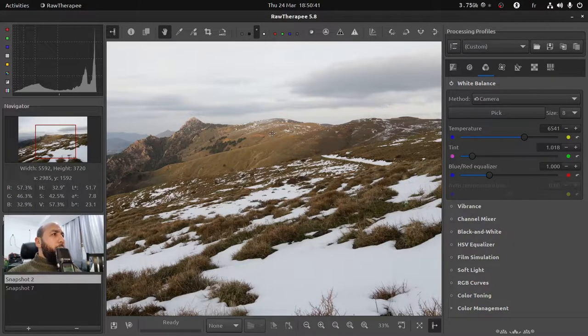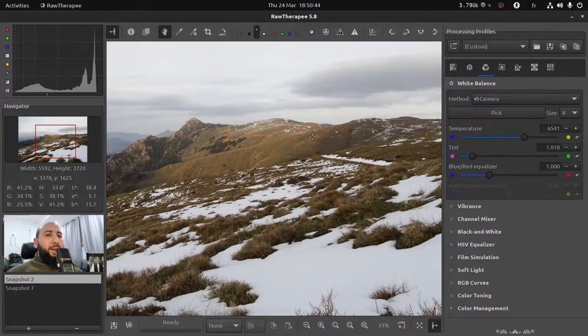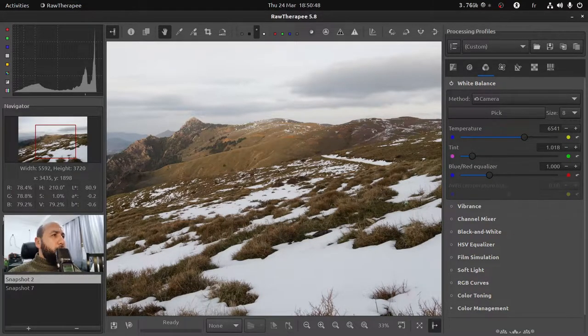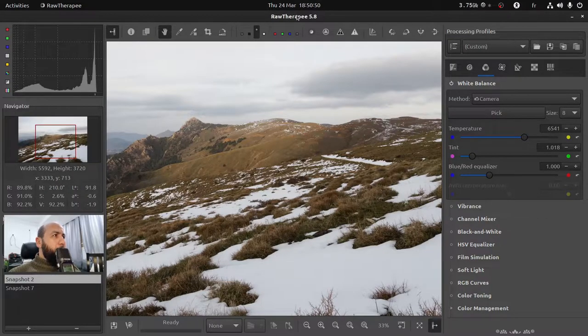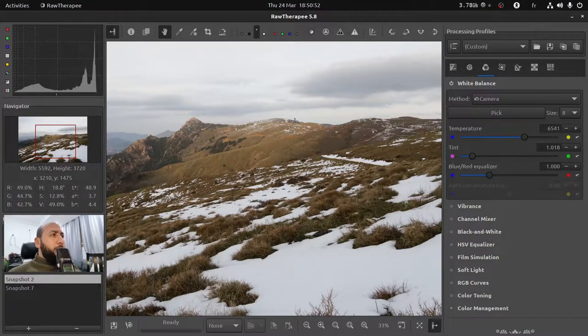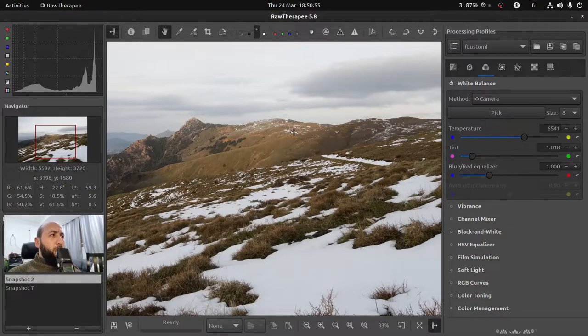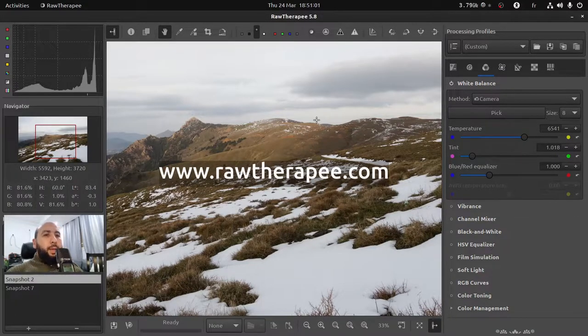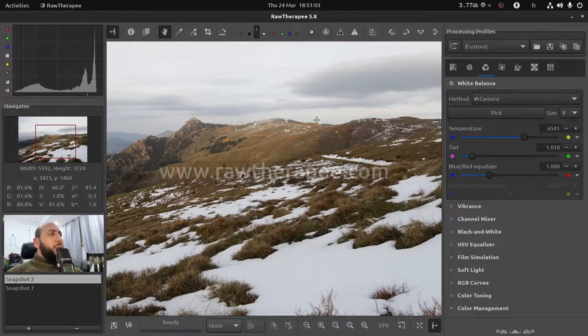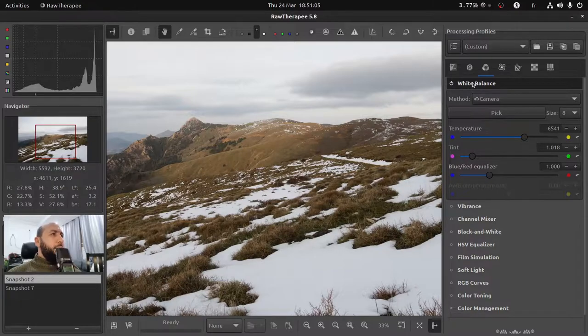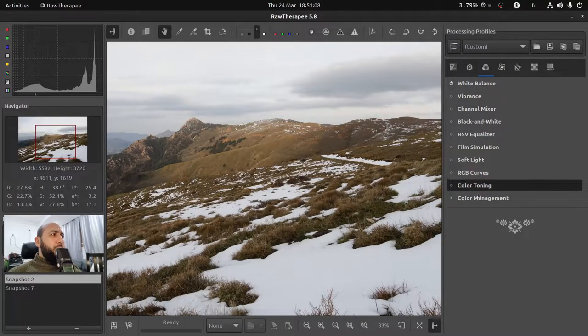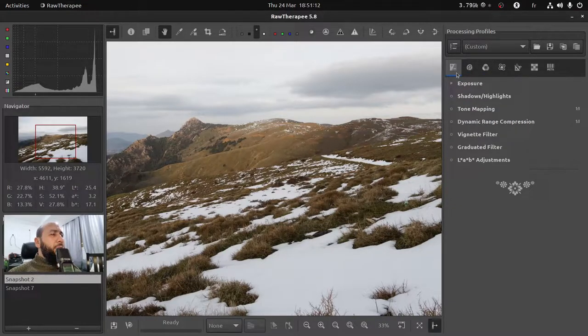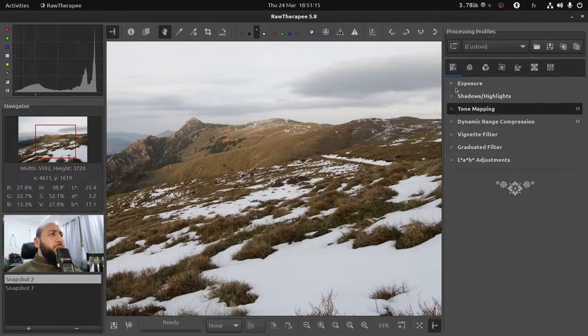But before fixing the problem I want to give you a quick overview of RawTherapy. In short, RawTherapy is a free and open source software that you can download for free from rawtherapy.com.